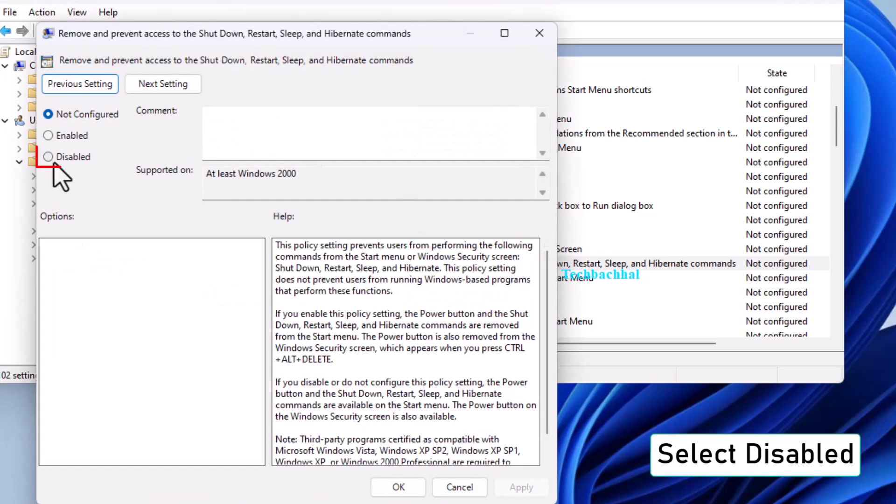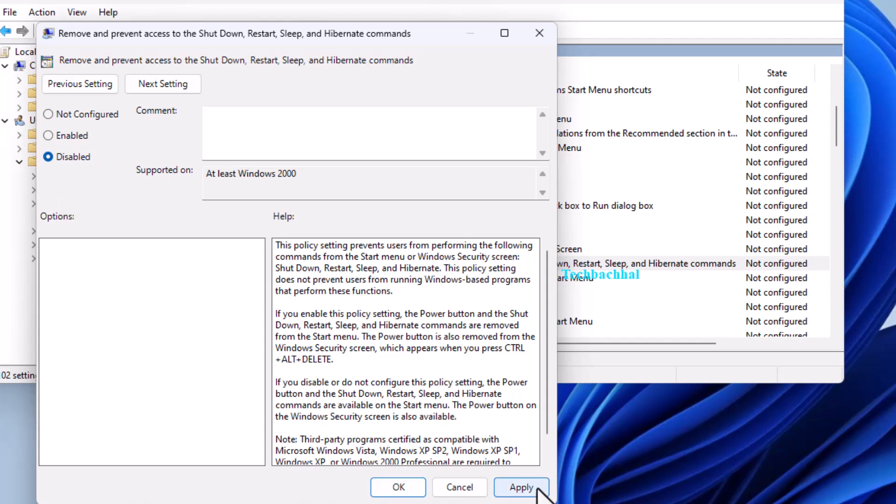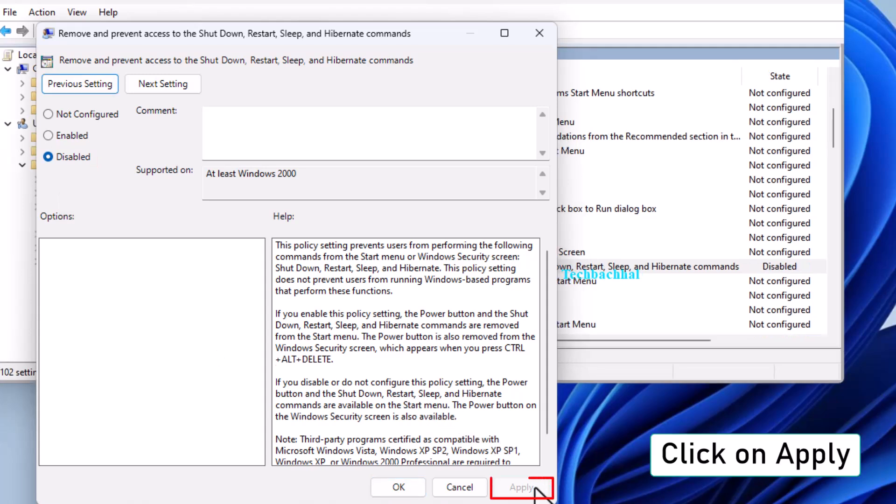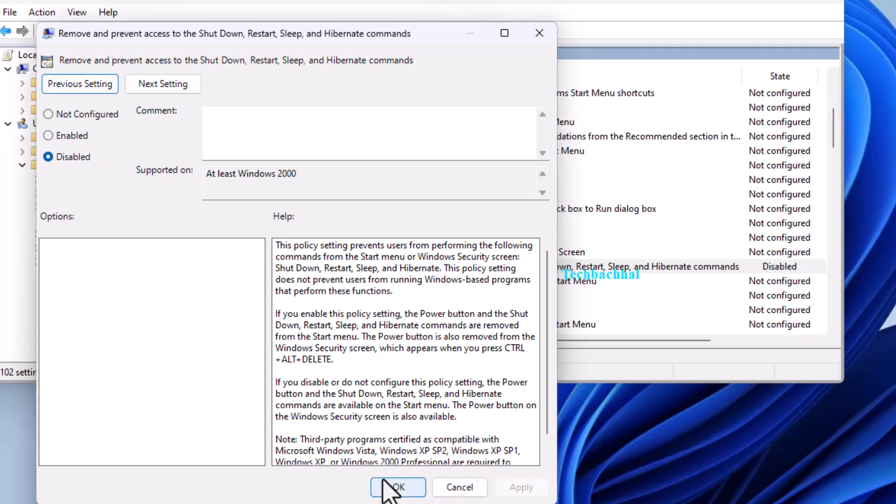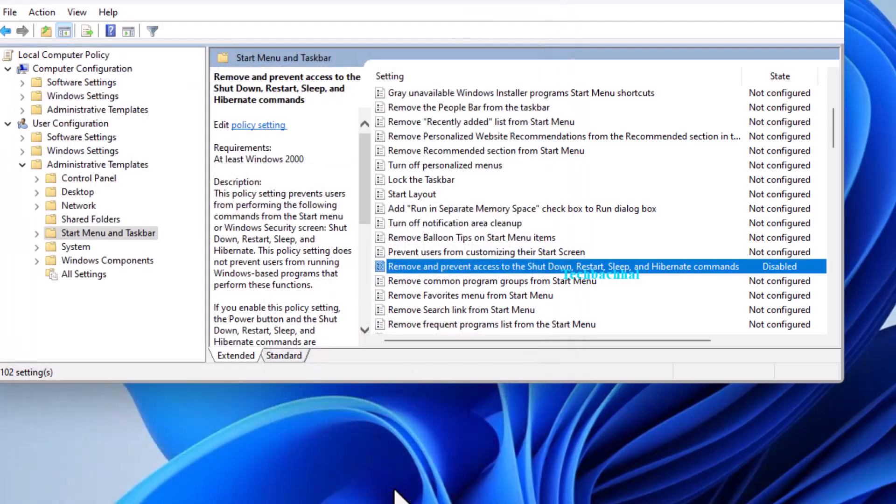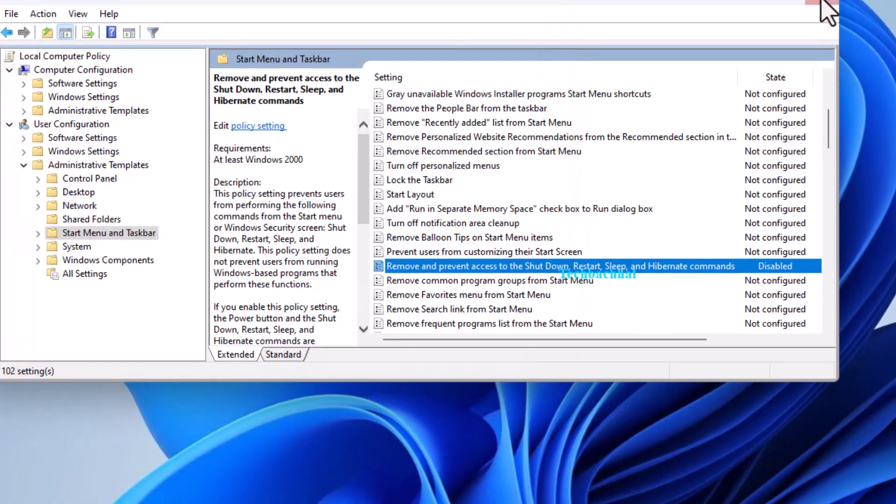In the new window, select disabled. Click on apply, and then ok. That should fix the issue for most users.